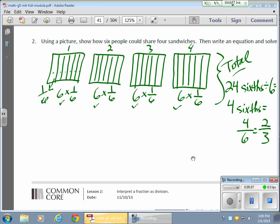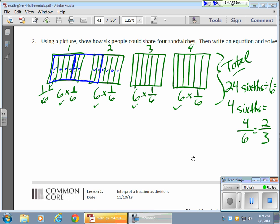Which means every one of those 6 people will get 4 slices — 4 parts. 1, 2, 3, 4 — there's person 1. 1, 2, 3, 4 — there's the second person. 1, 2, 3, 4 — that person gets the rest of that sandwich. Then 1, 2, 3, 4 and 1, 2, 3, 4 and 1, 2, 3, 4.